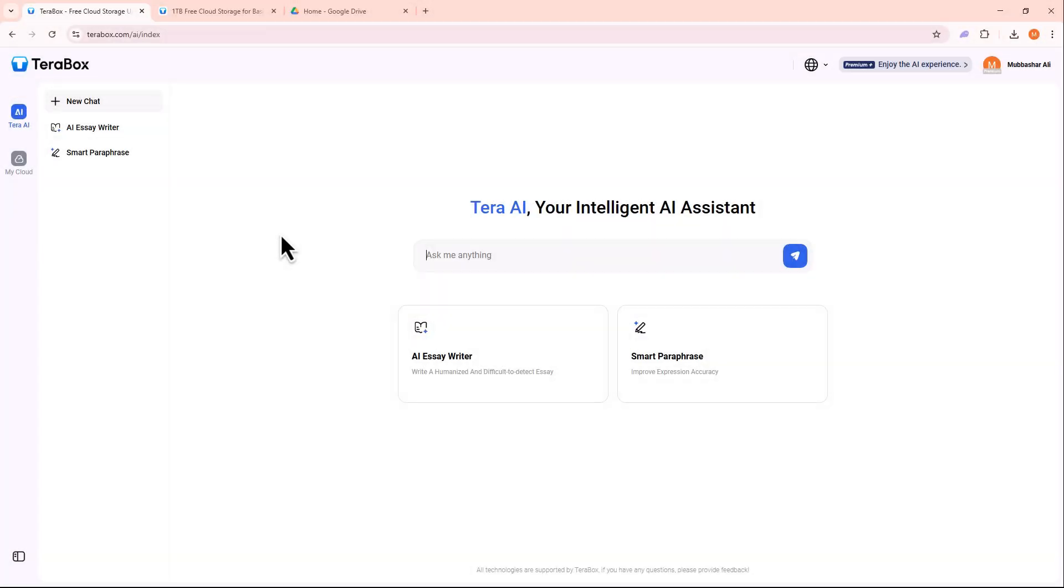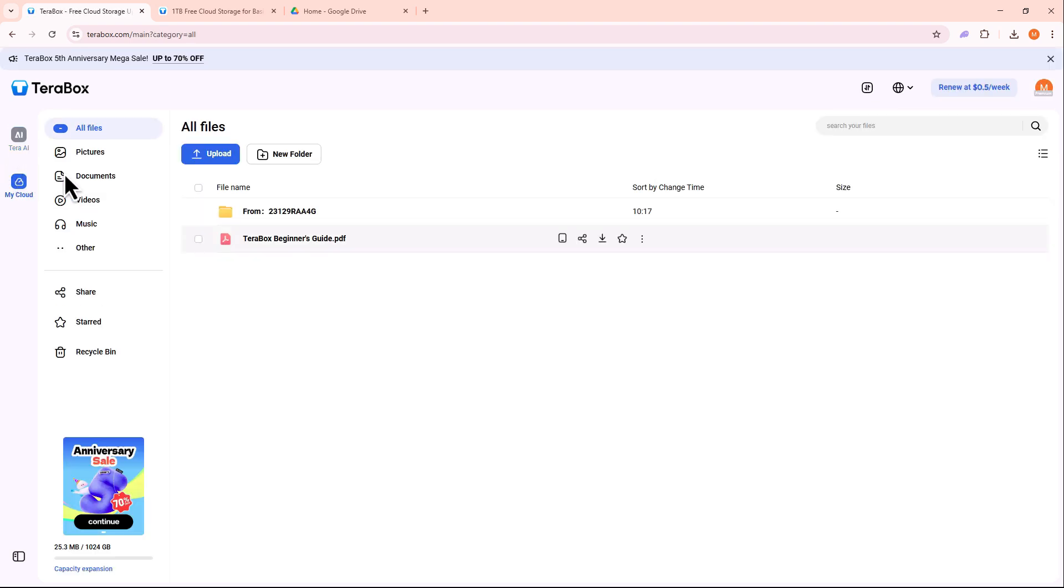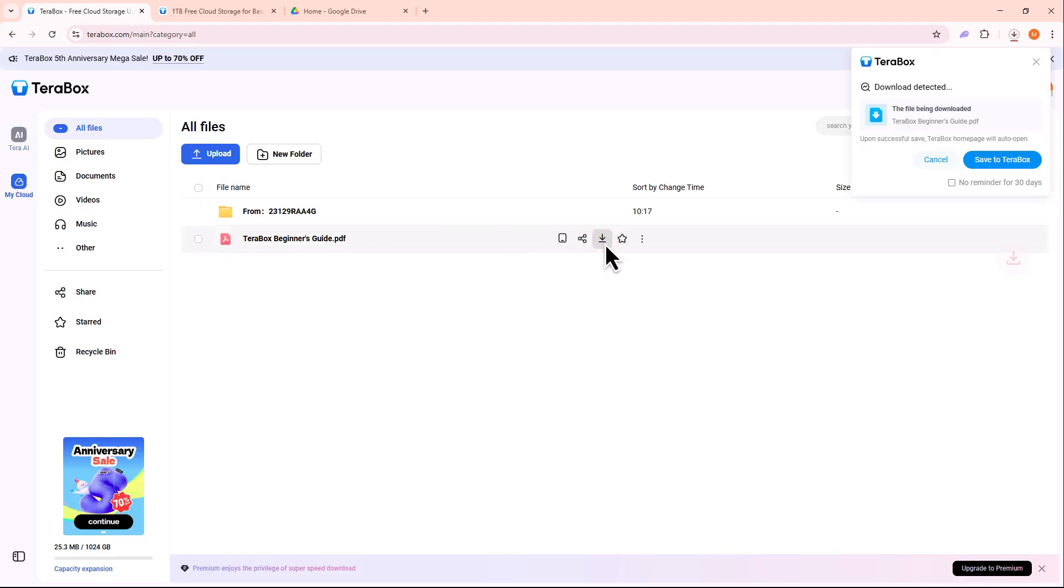First, log into your Terabox account and go to the file you want to transfer. Next, click on the file to open it and select Download to save it to your computer.